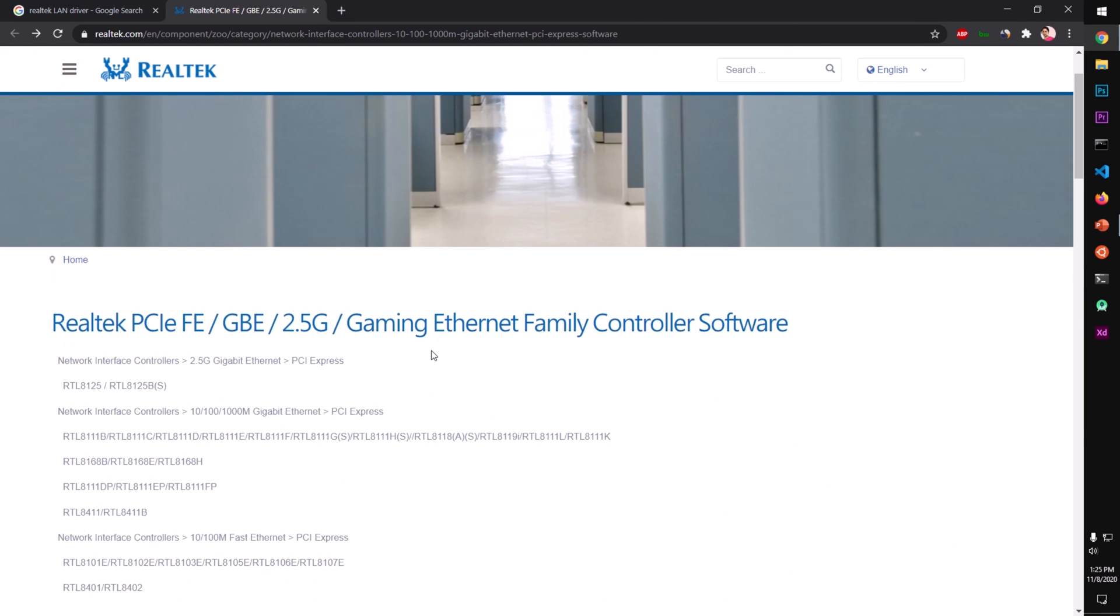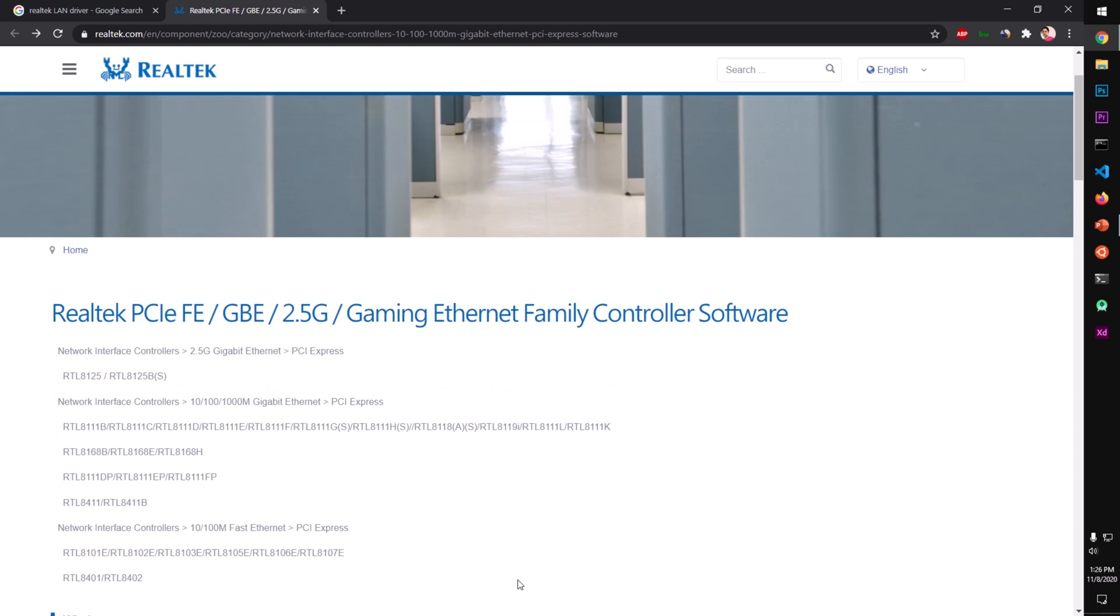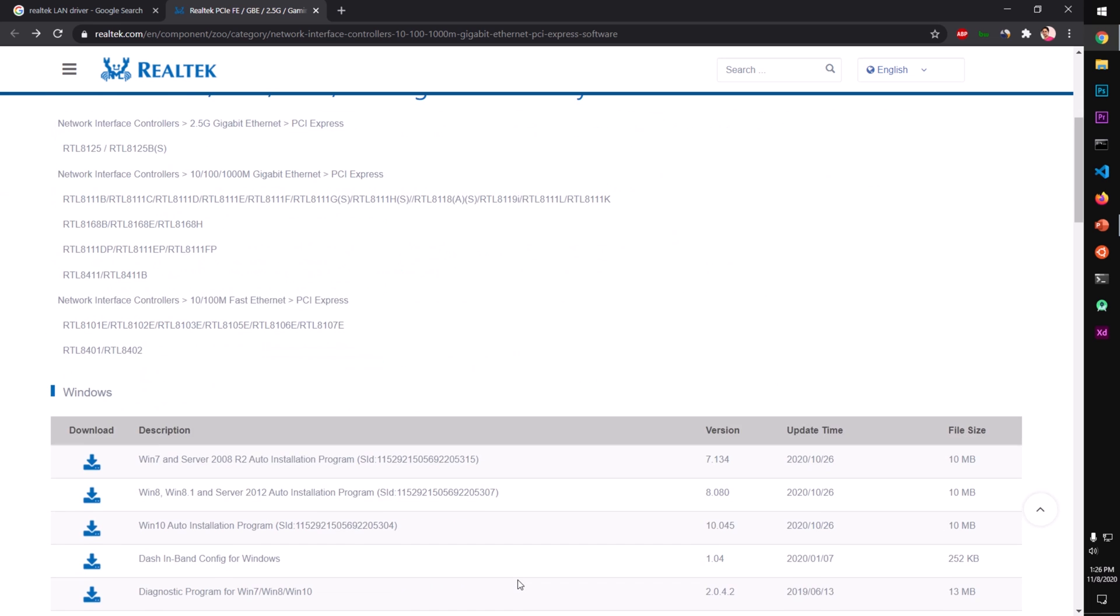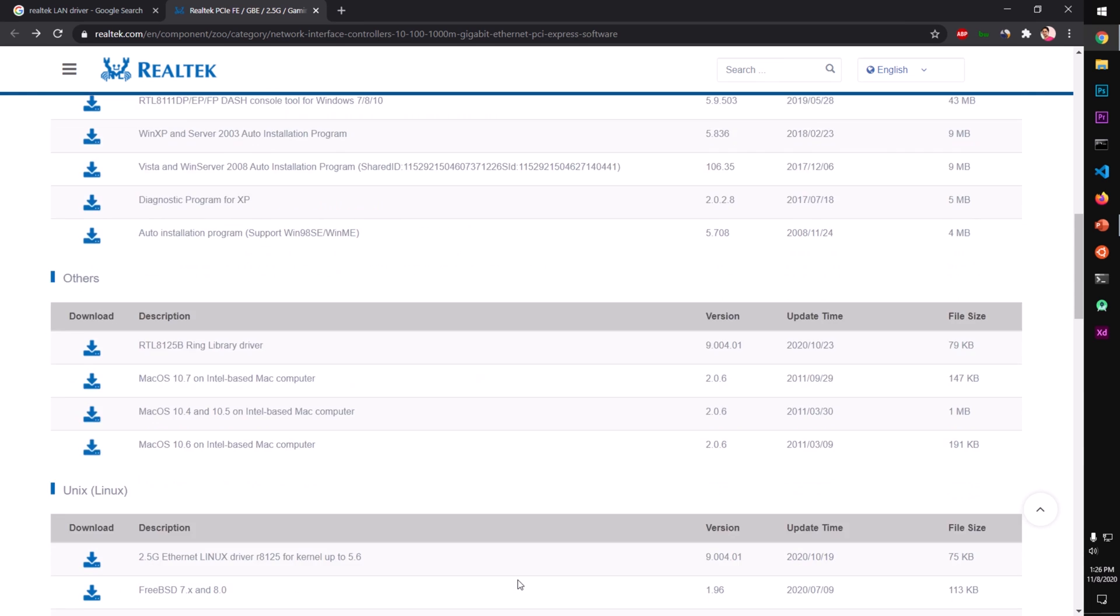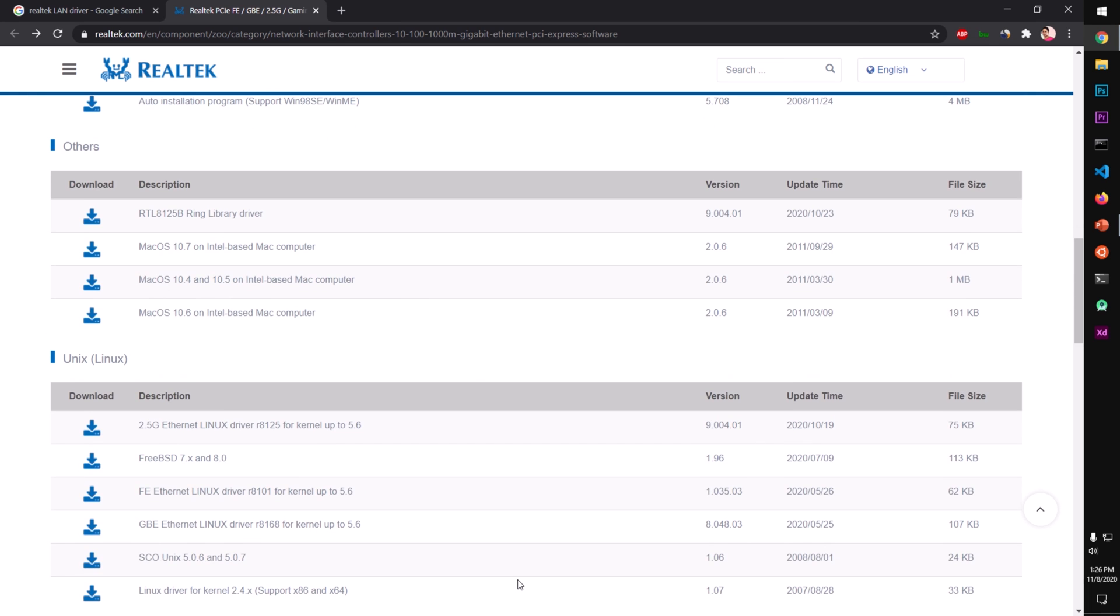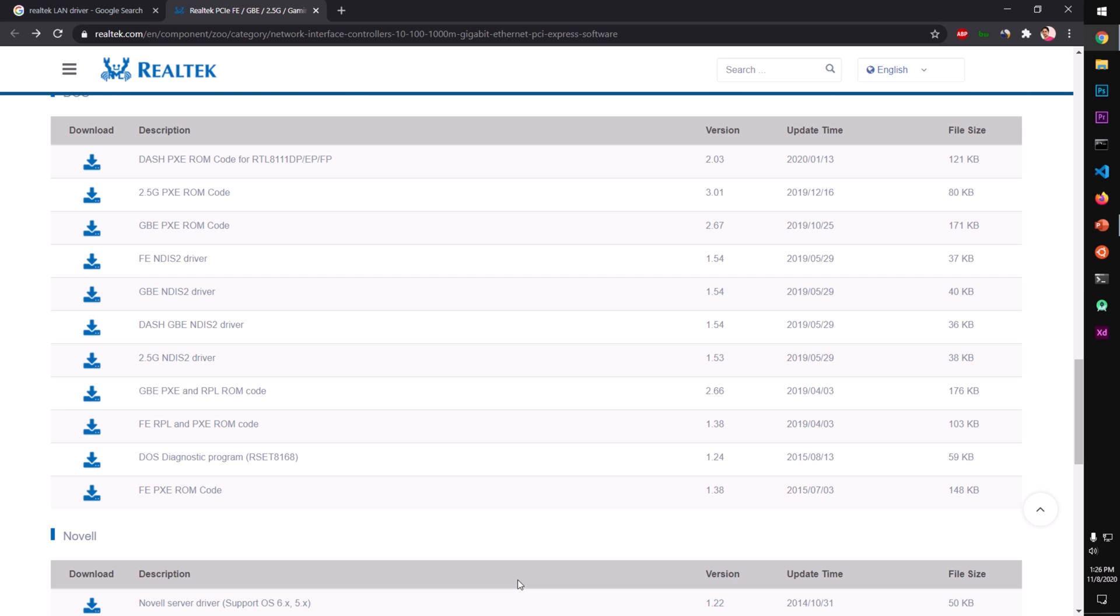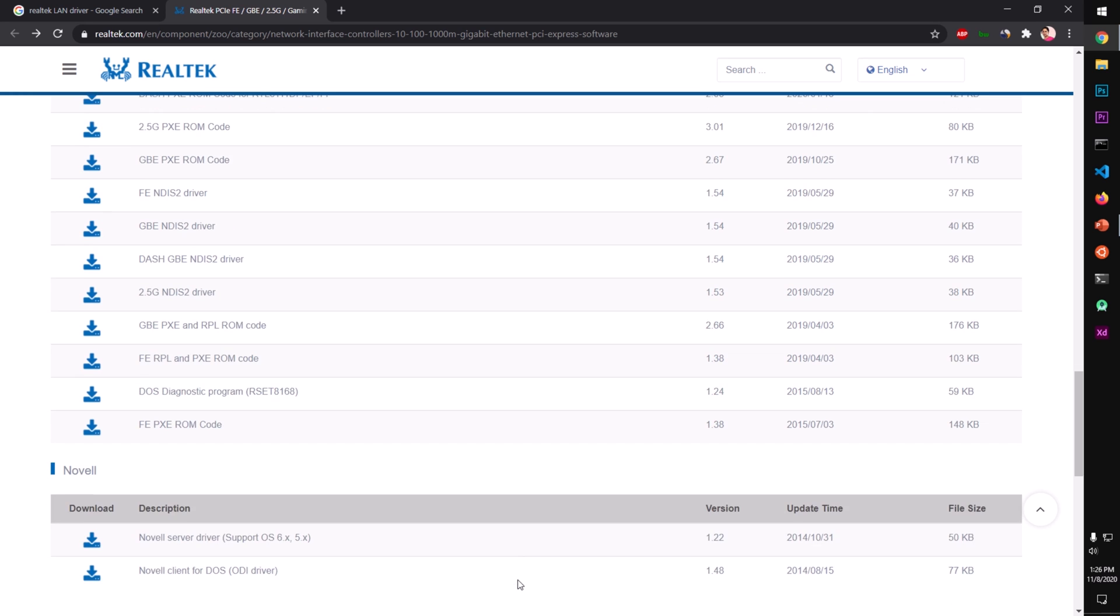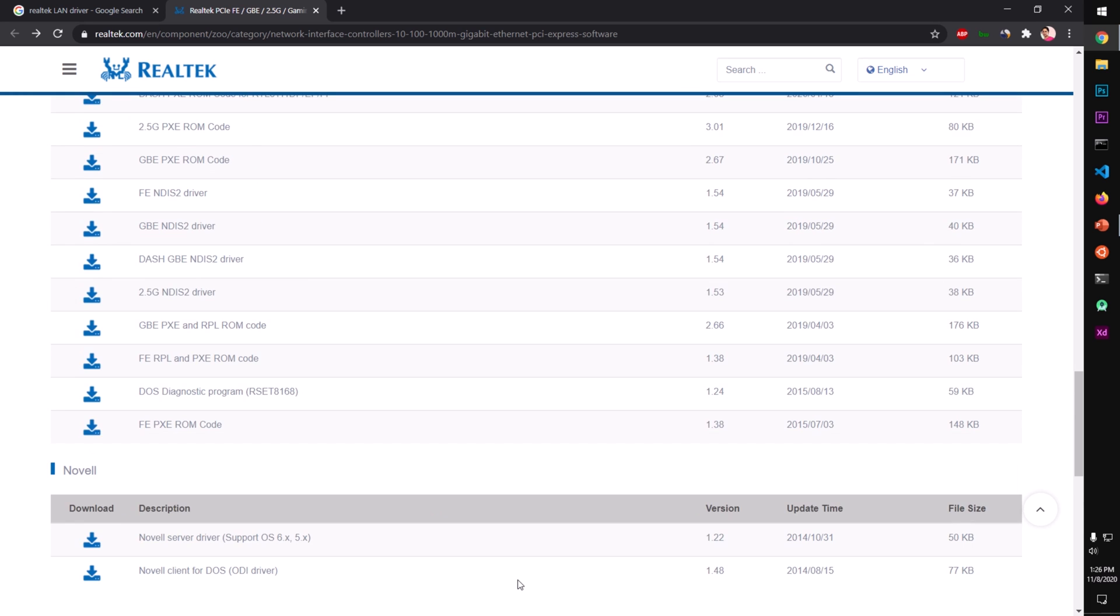Hello and welcome back, my name is Amul and you are watching Tech Tube. In this video I'm going to show you how to download and install Realtek LAN driver. This is a very generic LAN driver. In case you cannot download it from your manufacturer's website, you can download it from here.